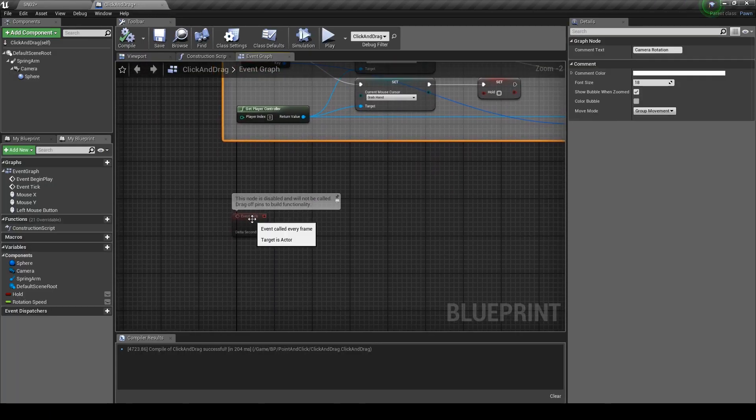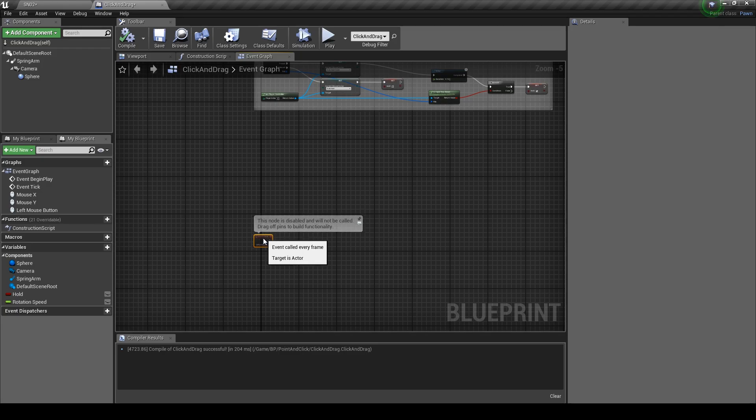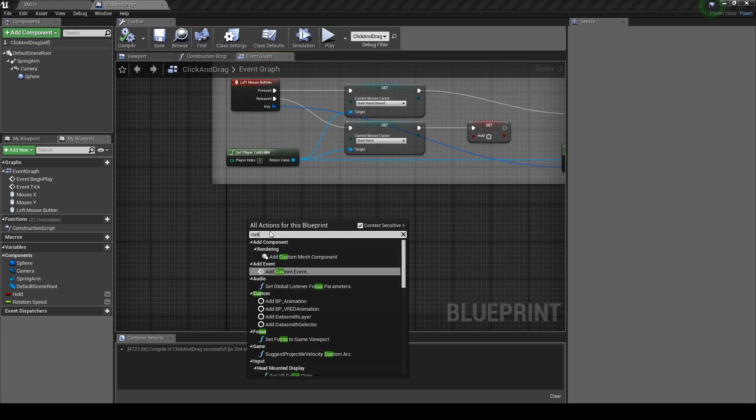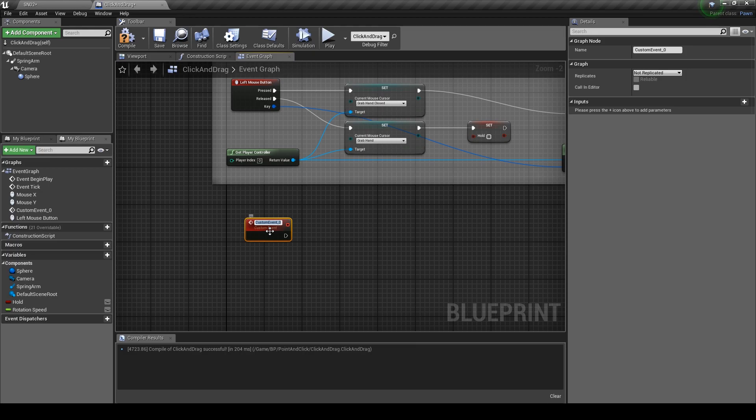Drag the event tick further down. Create a custom event and name it camera limit.